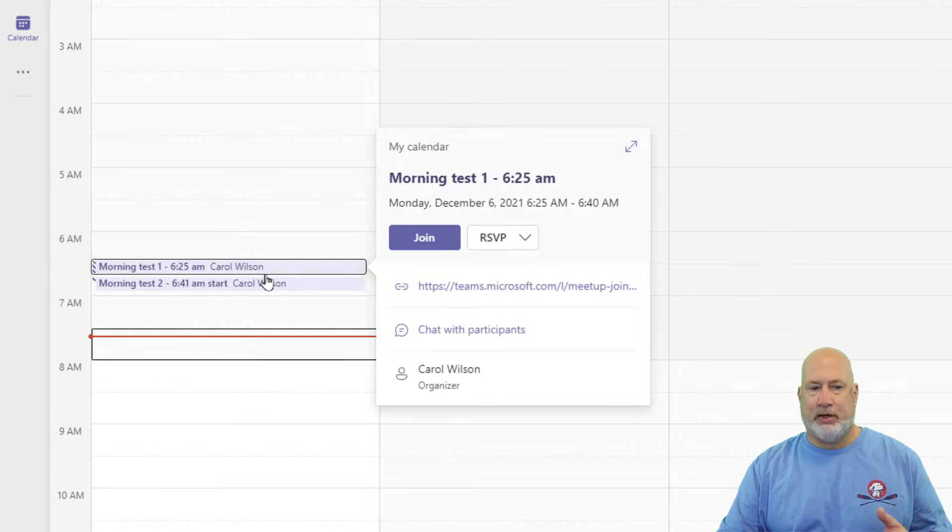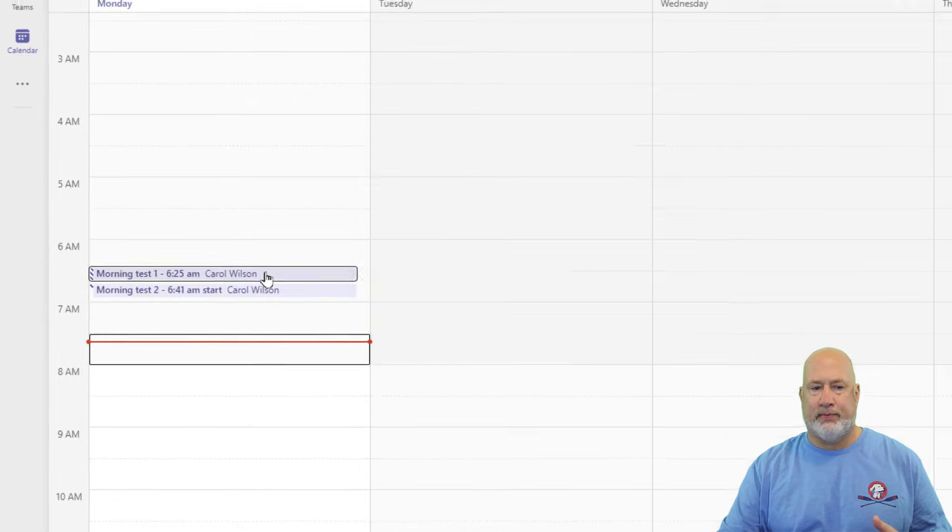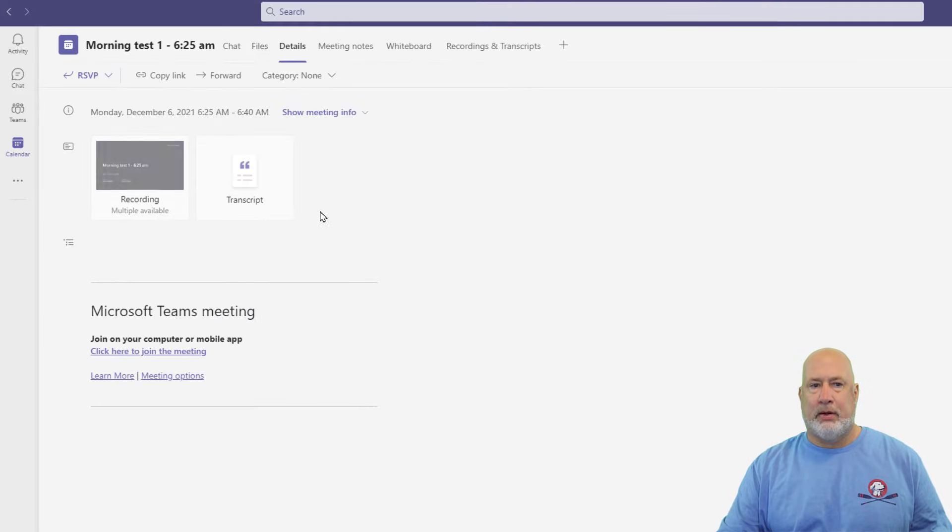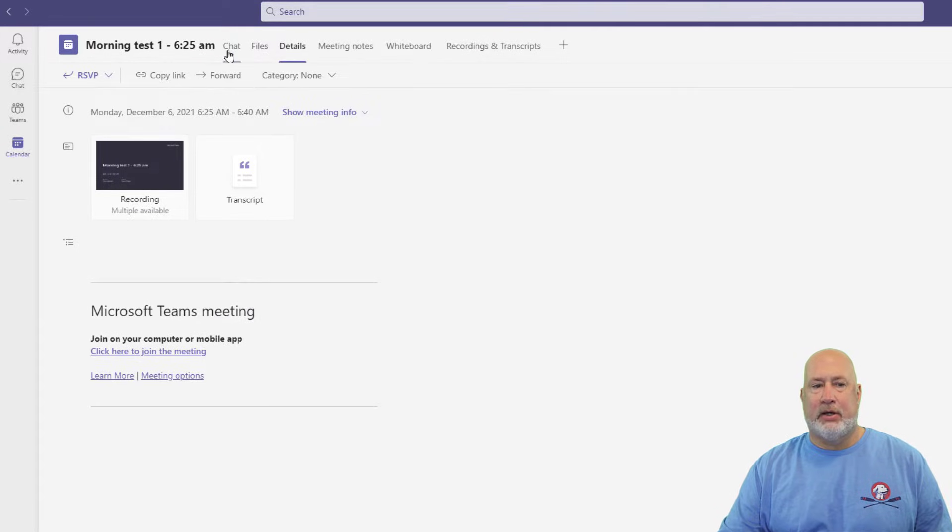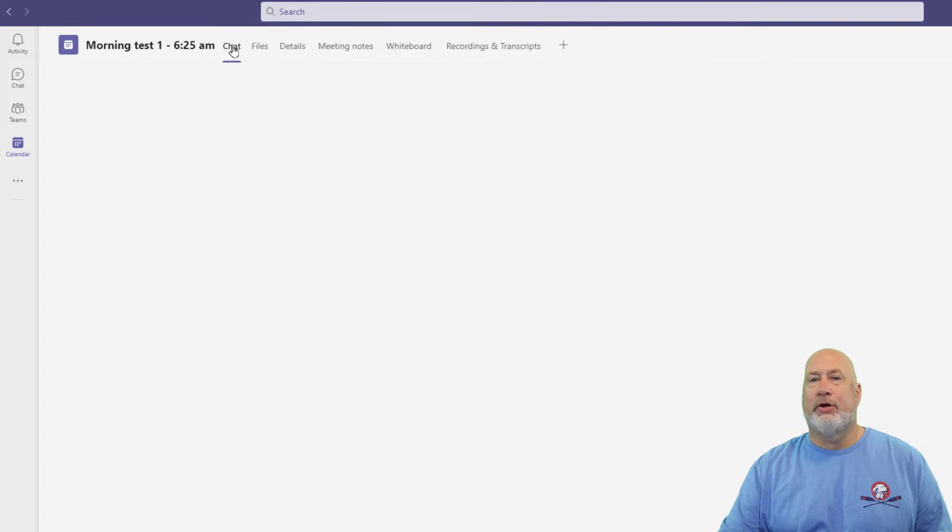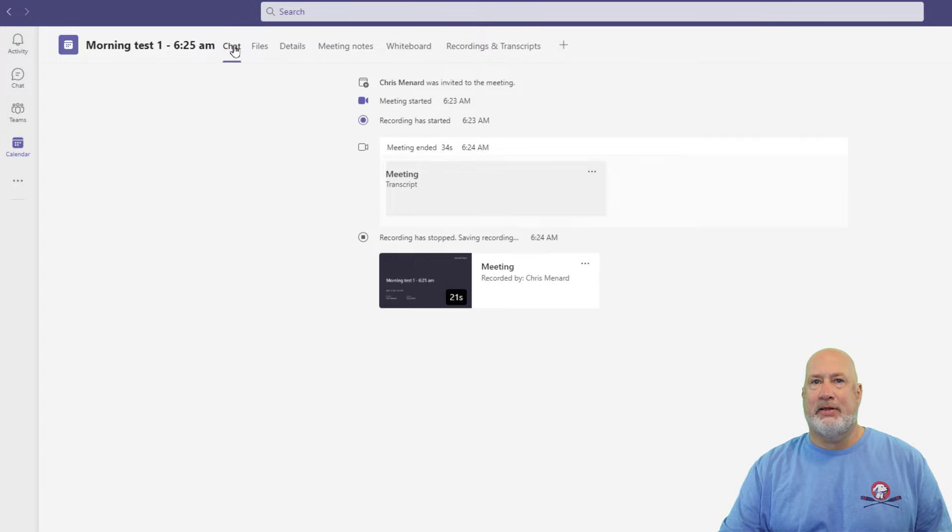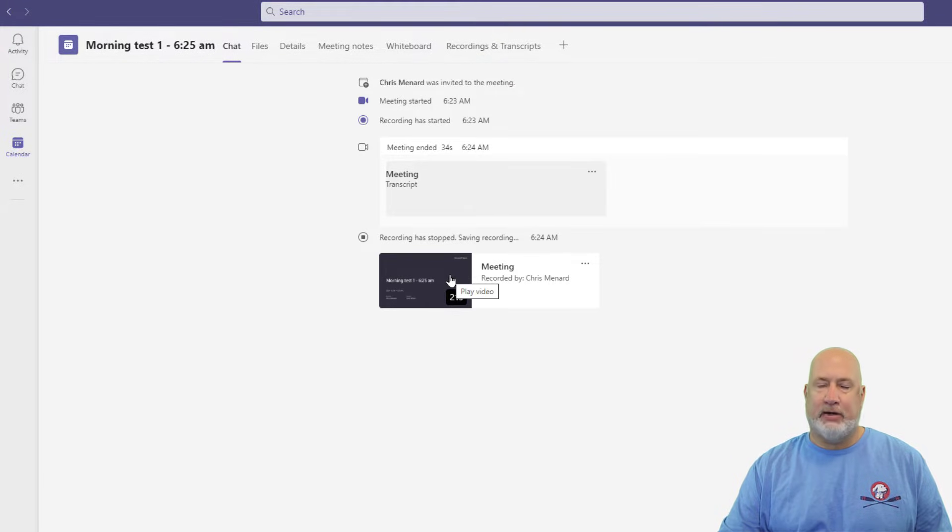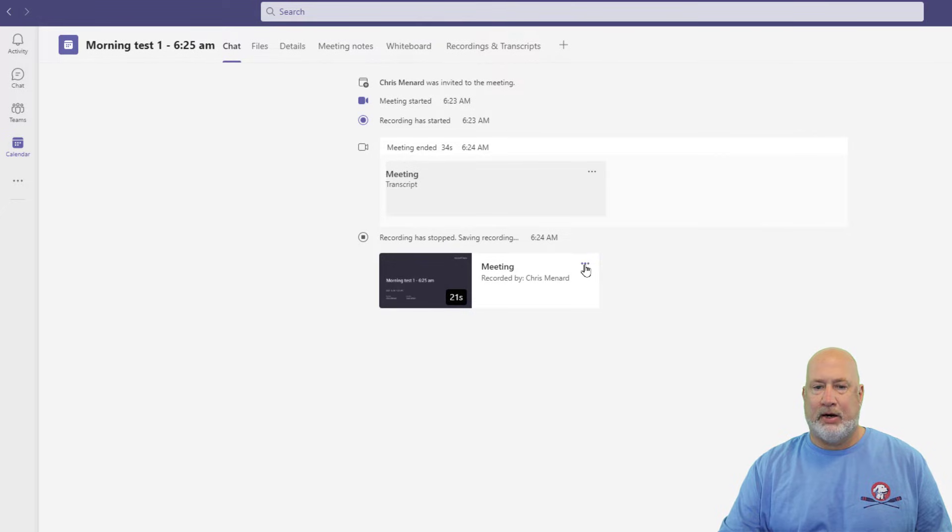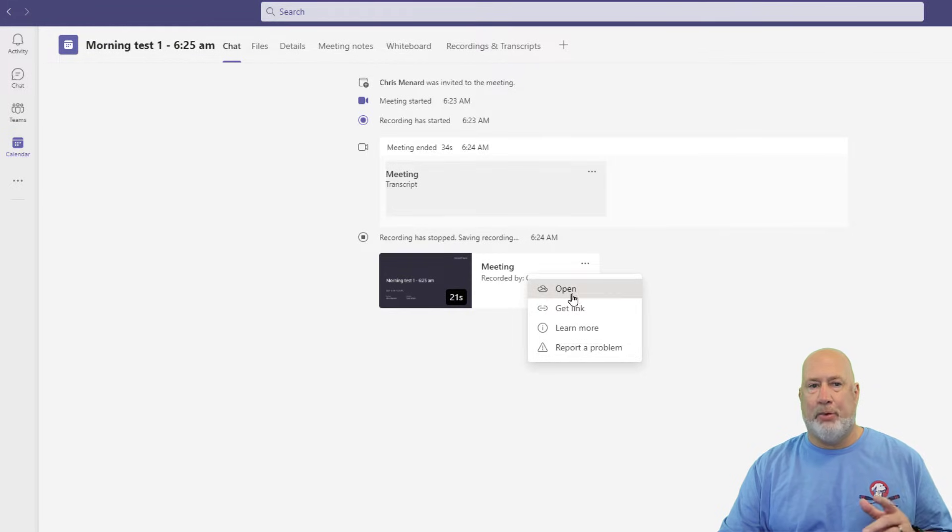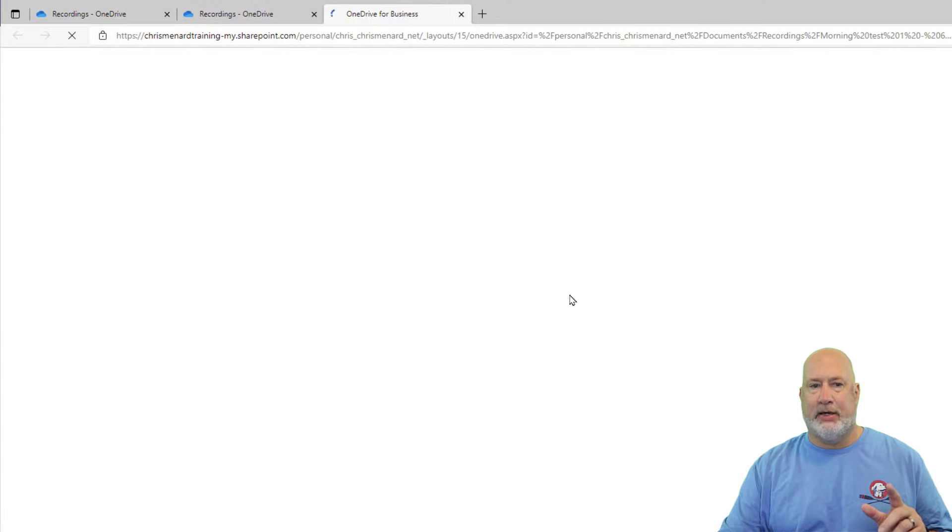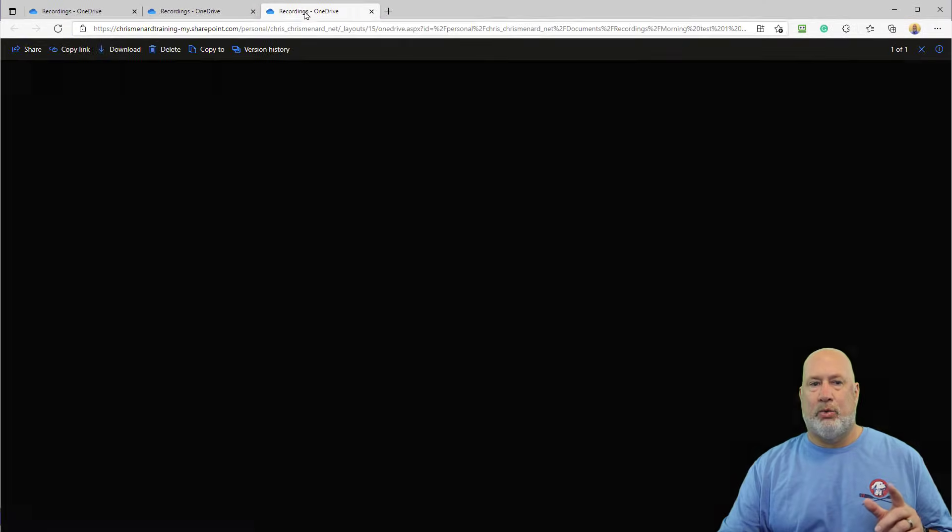We'll double click. I'm in the meeting. Carol scheduled it. If I go to chat in the top left, there's the recording. If I click it, it would open up and play. I can also come over here to the three dots and click and hit open here. Either way, I'm going to open it up.